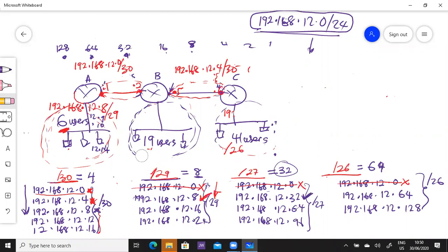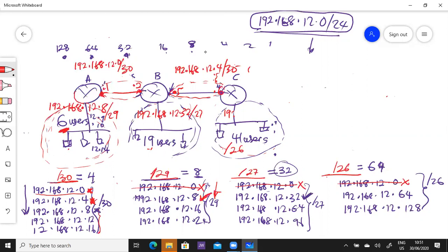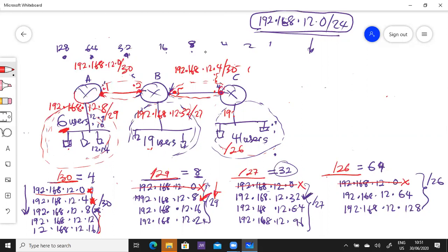/27 using .32 will be used here. 192.168.12.32 /27 for this network. So the valid IP addresses will start from 12.33, .34, and so you get to .62. .63 will be the broadcast.